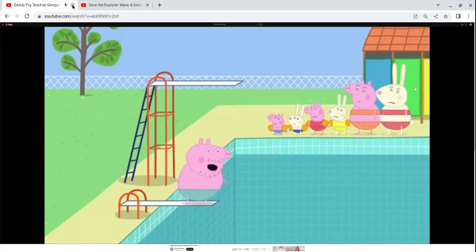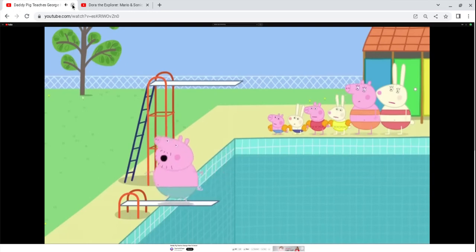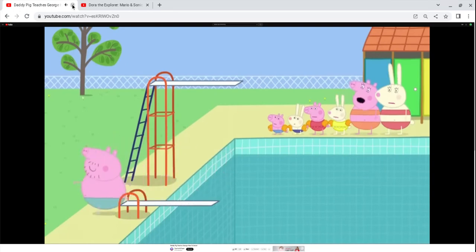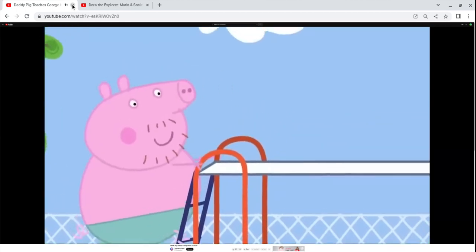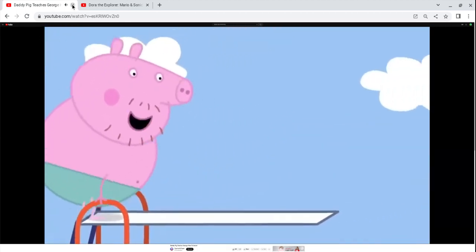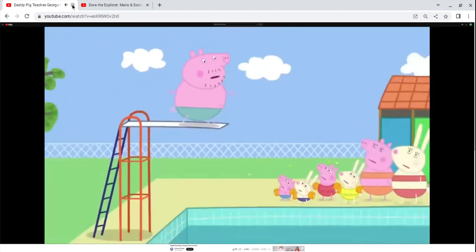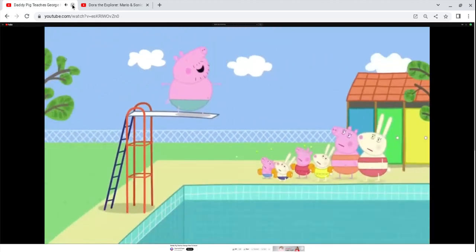I think I need a higher board. Please be careful, Daddy Pig. Yes, don't splash us, Daddy. Don't worry, Peppa.